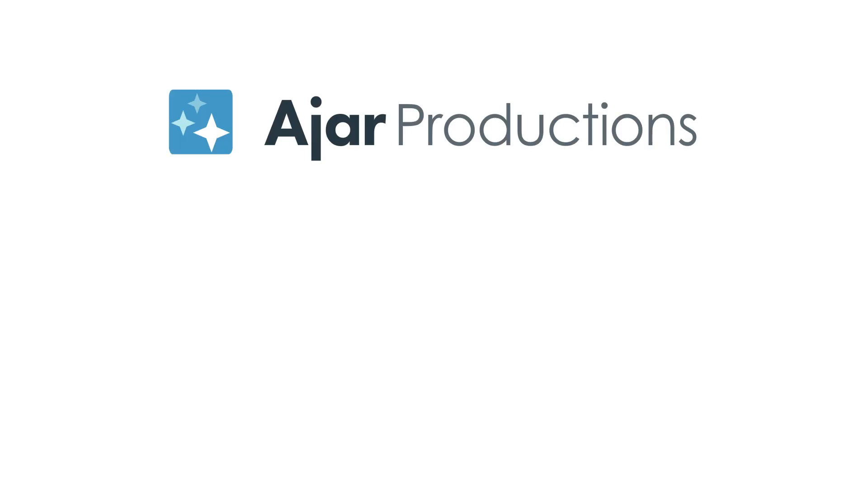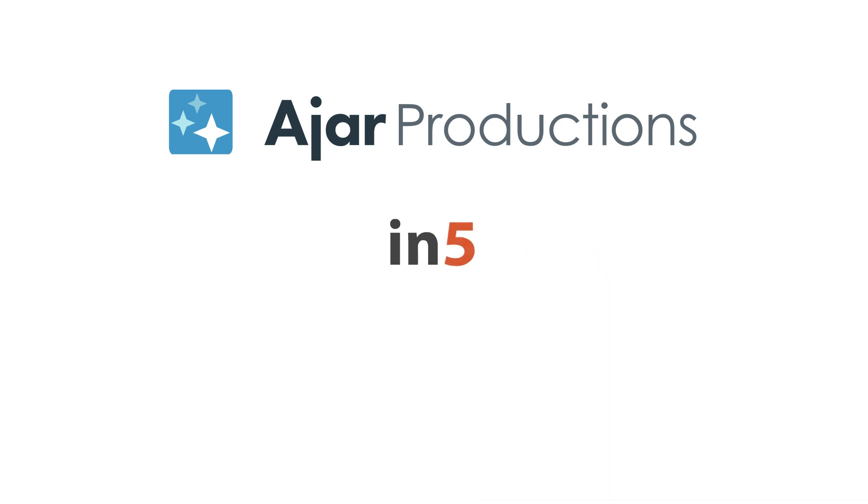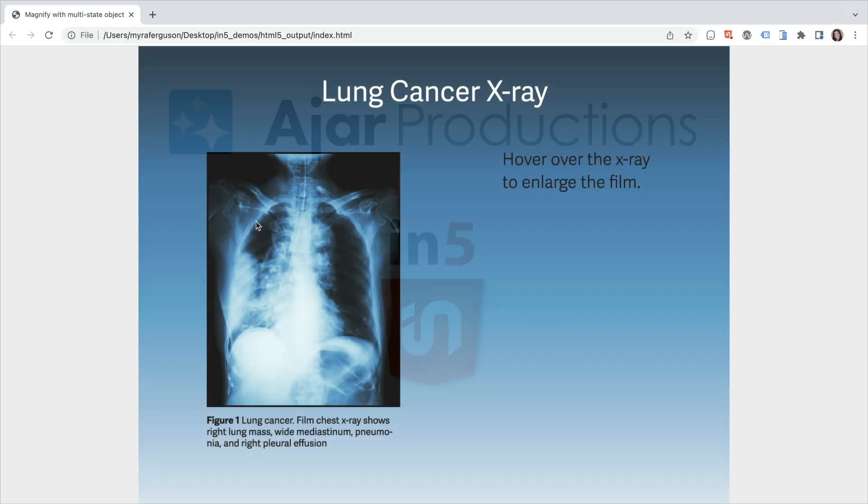Hi, I'm Myra Ferguson for Ajar Productions, and in this video, I'd like to show you a way that you can make portions of an image appear to magnify when you roll over them, and then go back to normal whenever you roll off.